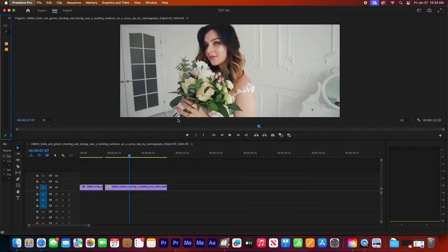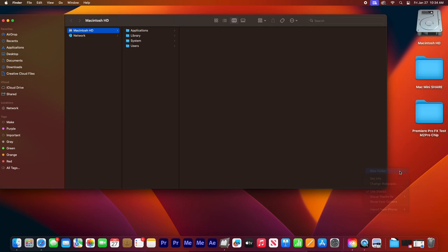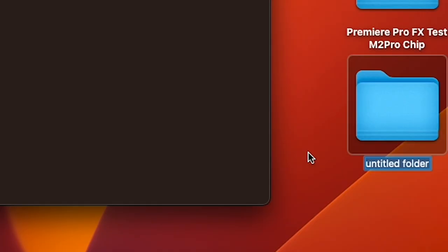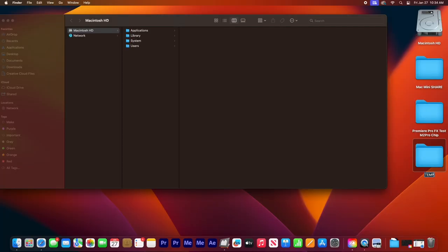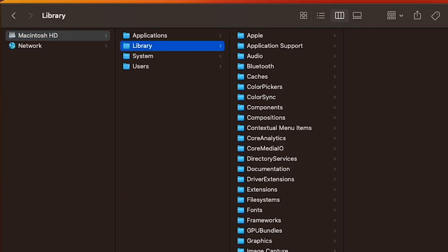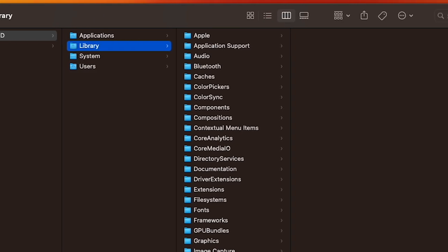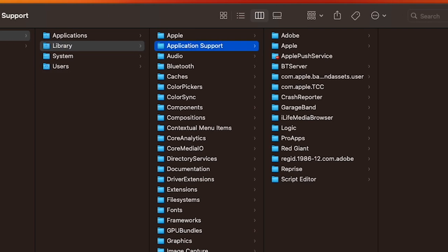Close Premiere Pro. Now let's create a temp folder we're going to put on our desktop for now. And let's go to our main hard drive and we're going to go into the library folder, our application support.